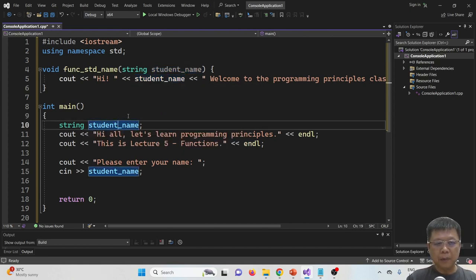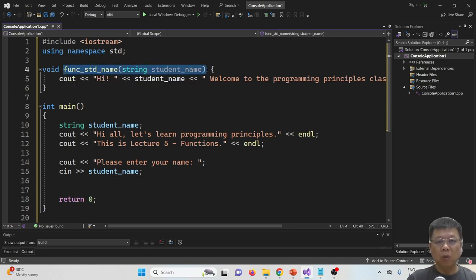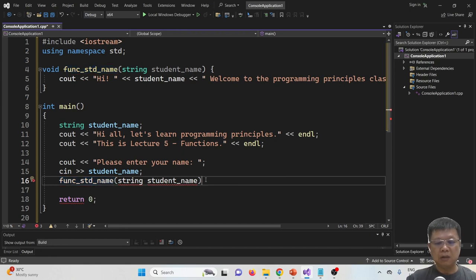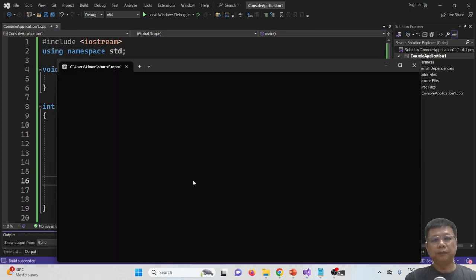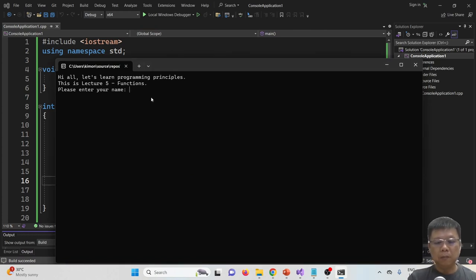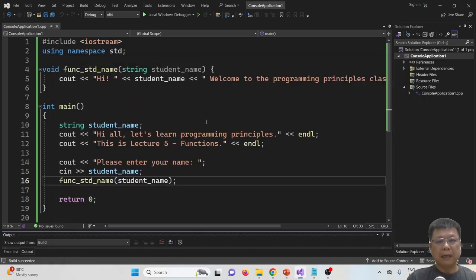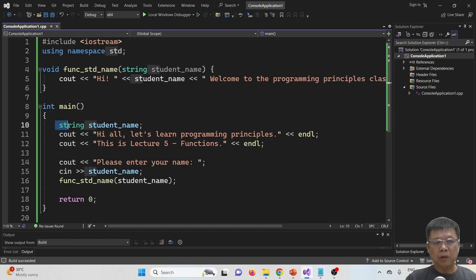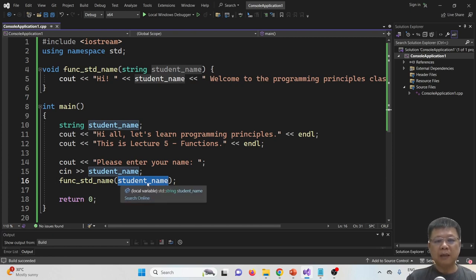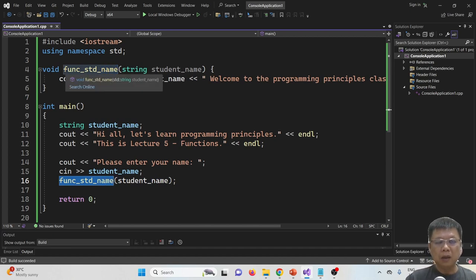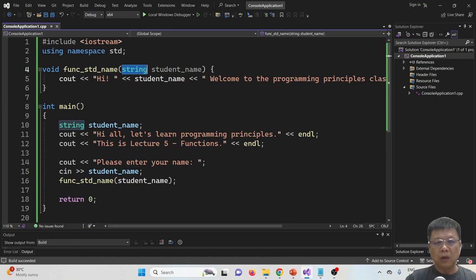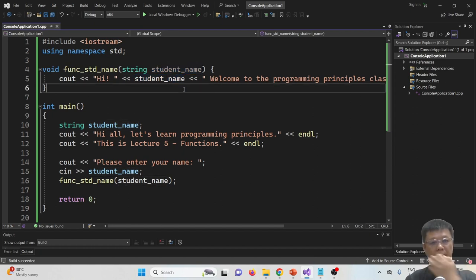I paste the display code into the function. In the main program, we capture the student name via cin, then call the function: function_studentName passing student_name, removing the data type and adding a semicolon. Compiling and running: entering 'Ali' gives 'Hi Ali, welcome to the programming class.' The parameter student_name is passed to the function, and the compiler knows it's a string called student_name, so it can display it in the cout statement.